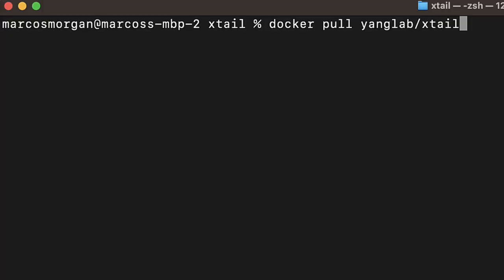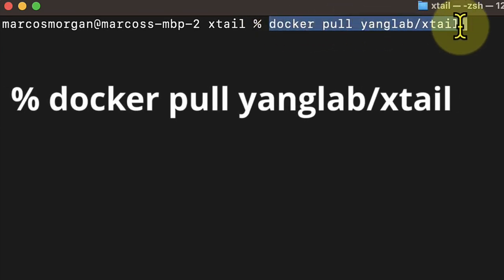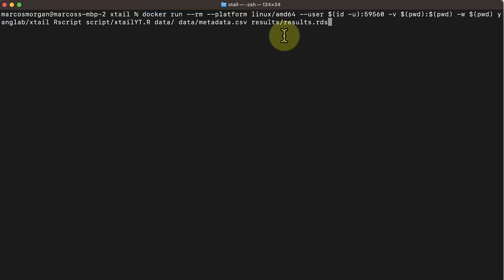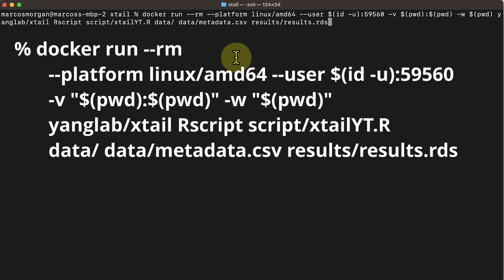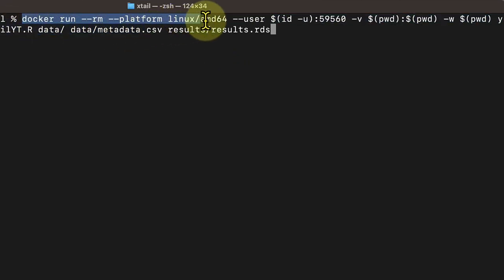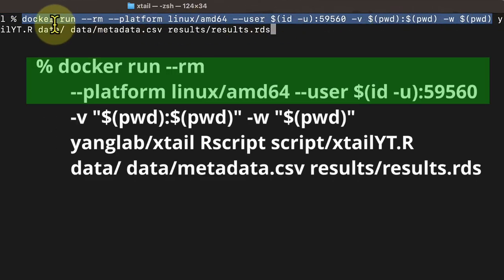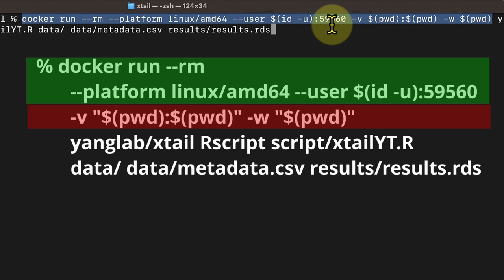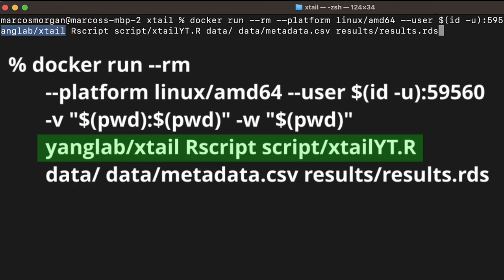If you don't know what Docker is, don't worry — I'll show you how easy it is to use. You won't have to deal with installing dependencies and so on. The first thing you need to do is install Docker, and then download the XTail library using a Docker pull command. I've already done this, so we move to the next step: launching the script using a Docker image. Here we have some parameters that first call Docker and then ask to mount the directories we are using.